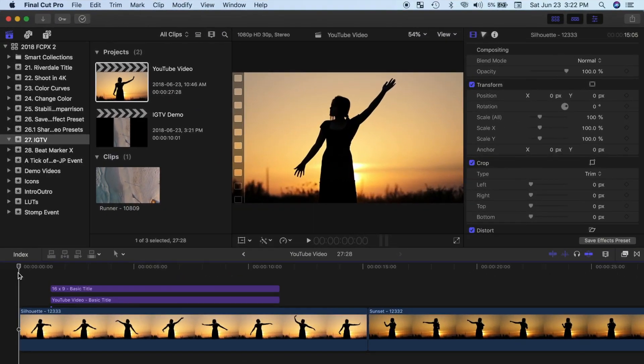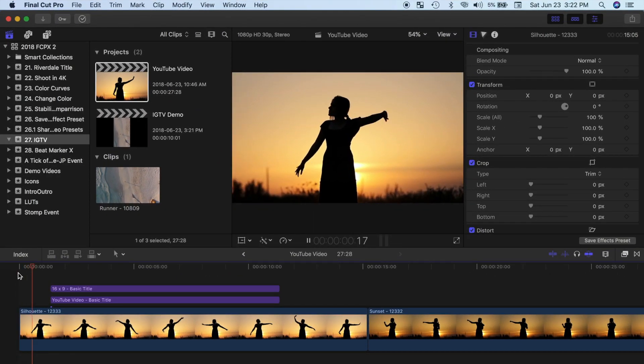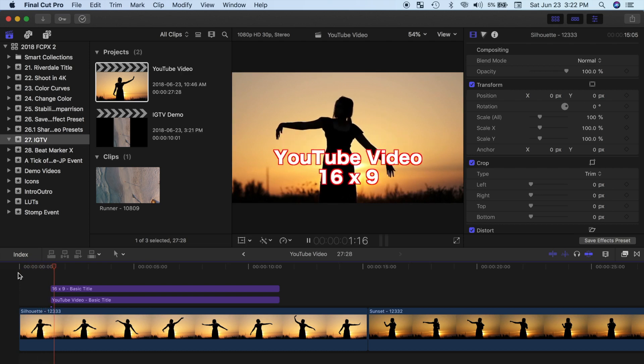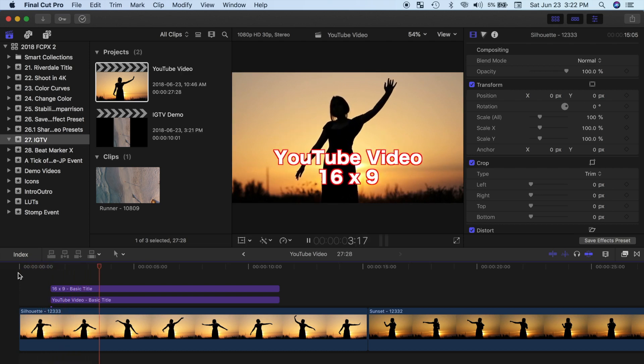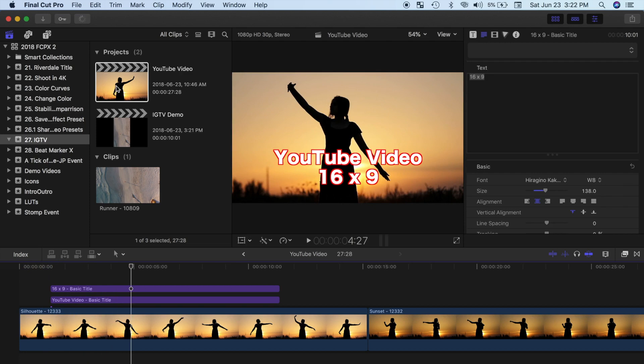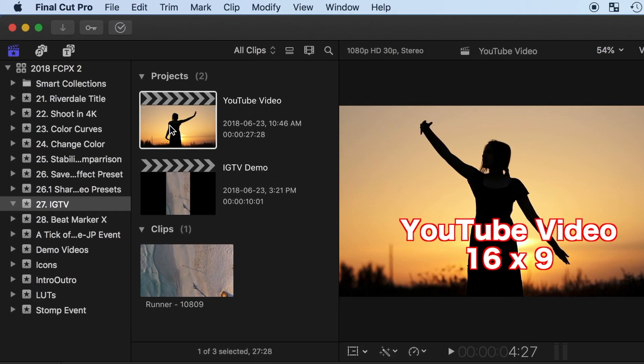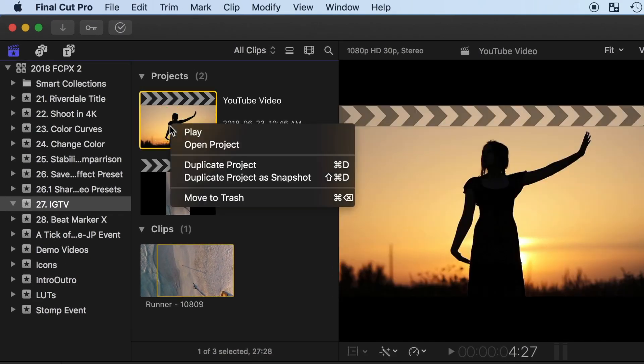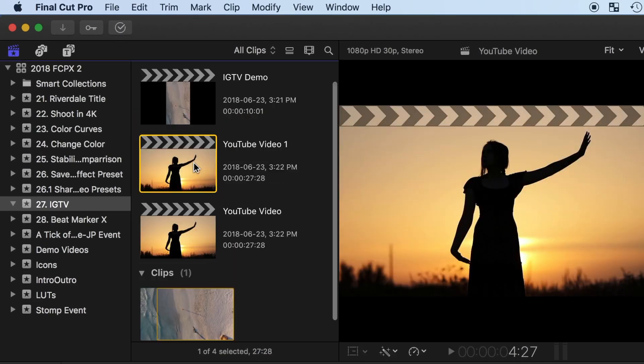There will be times though, when you want to share a current project to your Instagram TV, or maybe even make a video for both YouTube and Instagram. To optimize an HD project for Instagram TV, first, right click on the project in the browser, and make a copy of it.